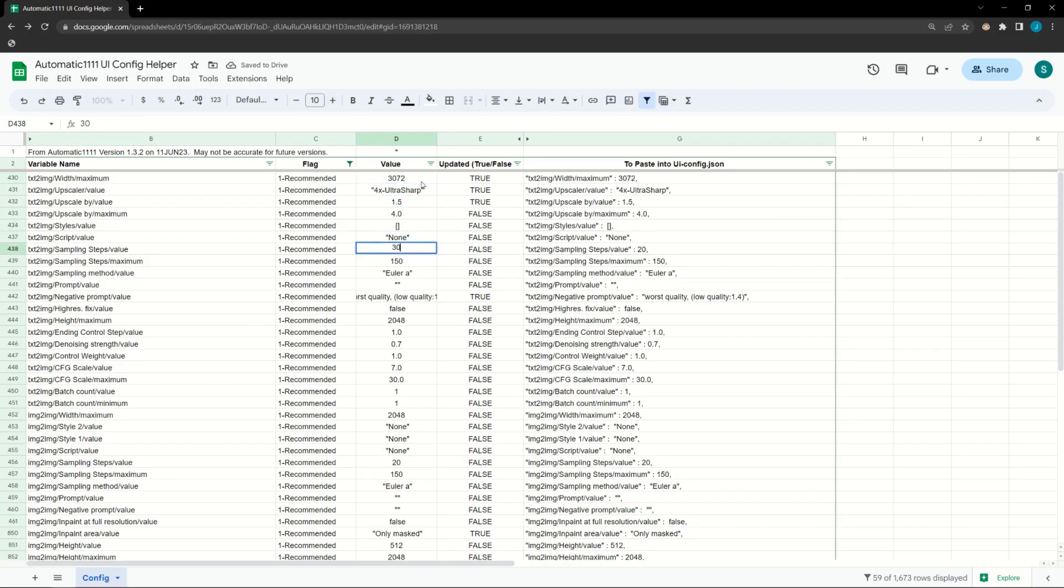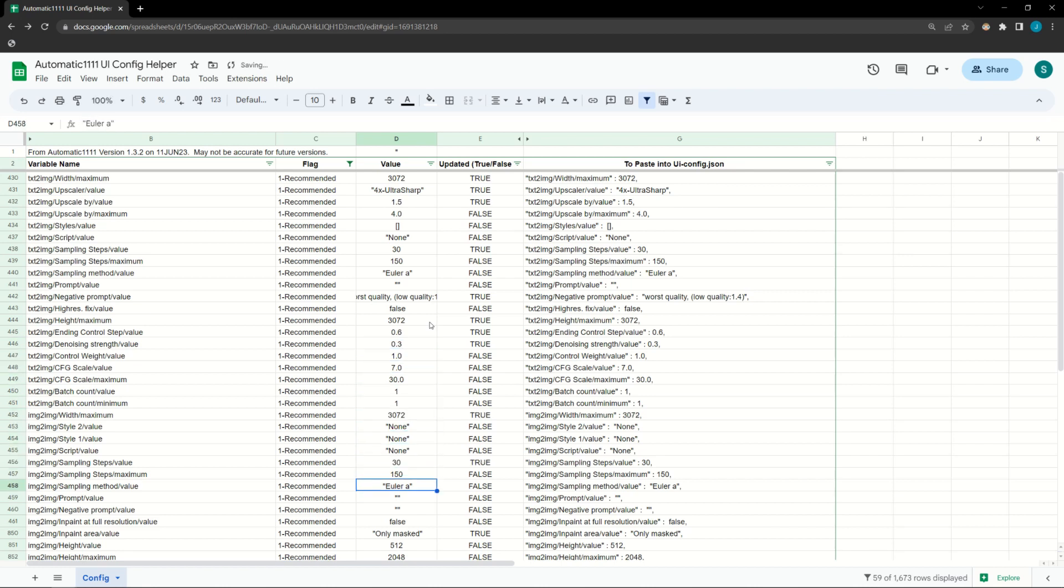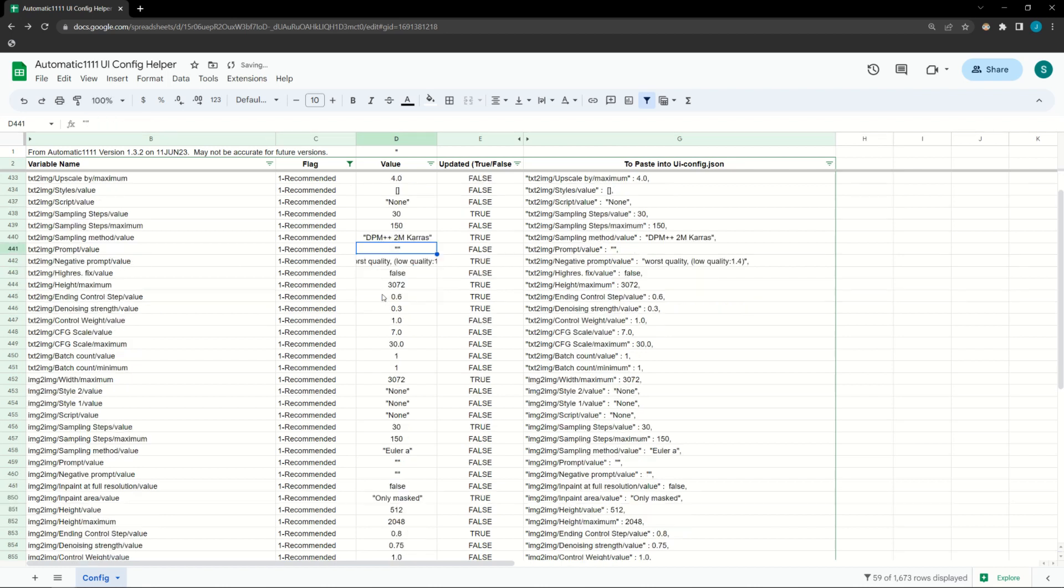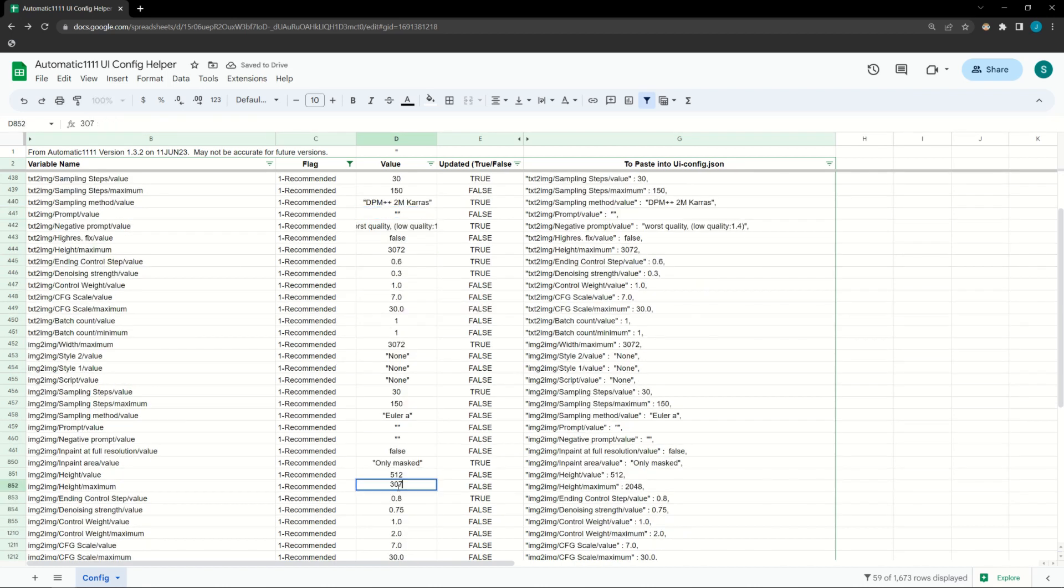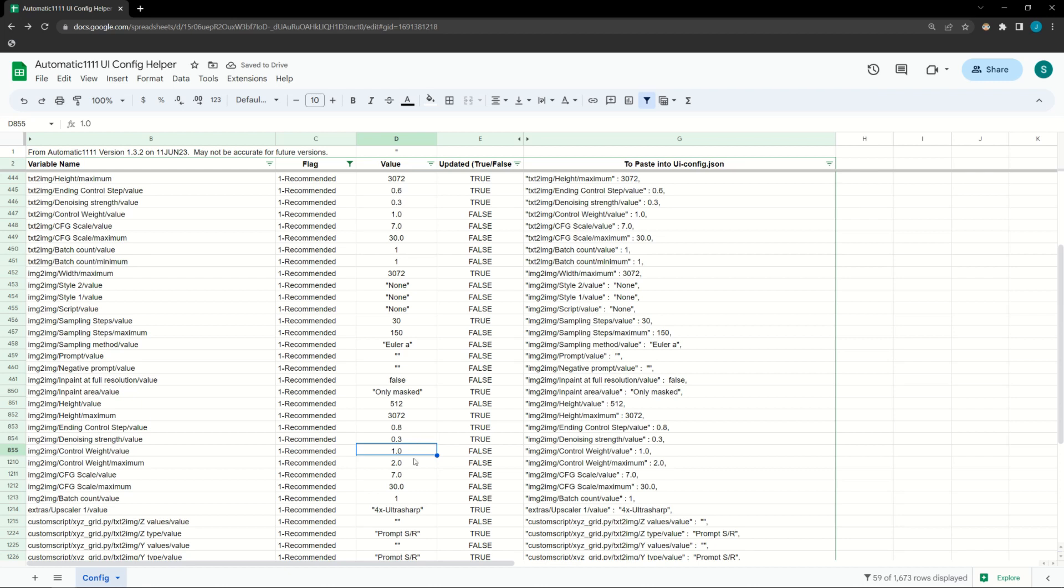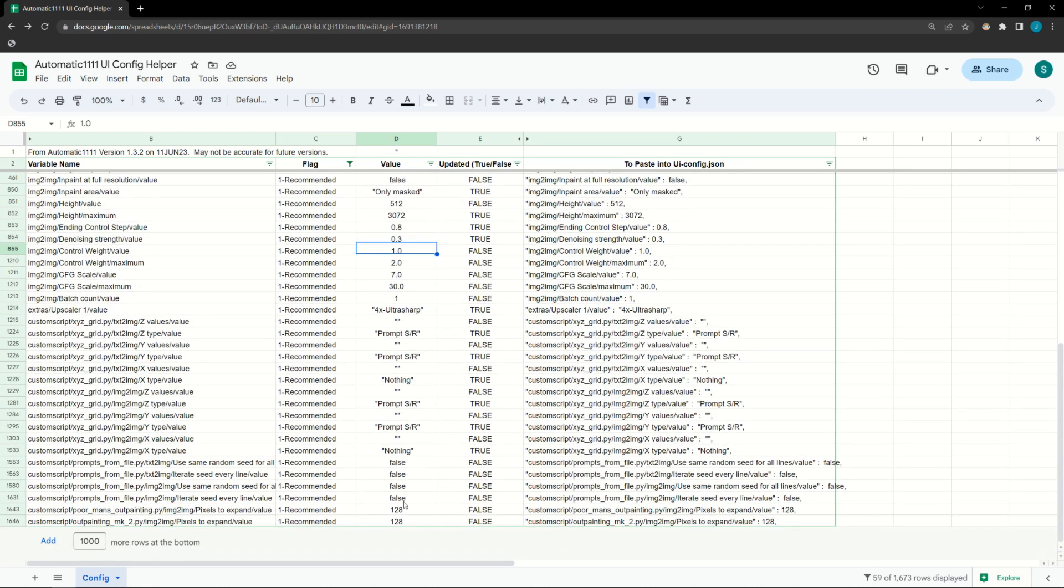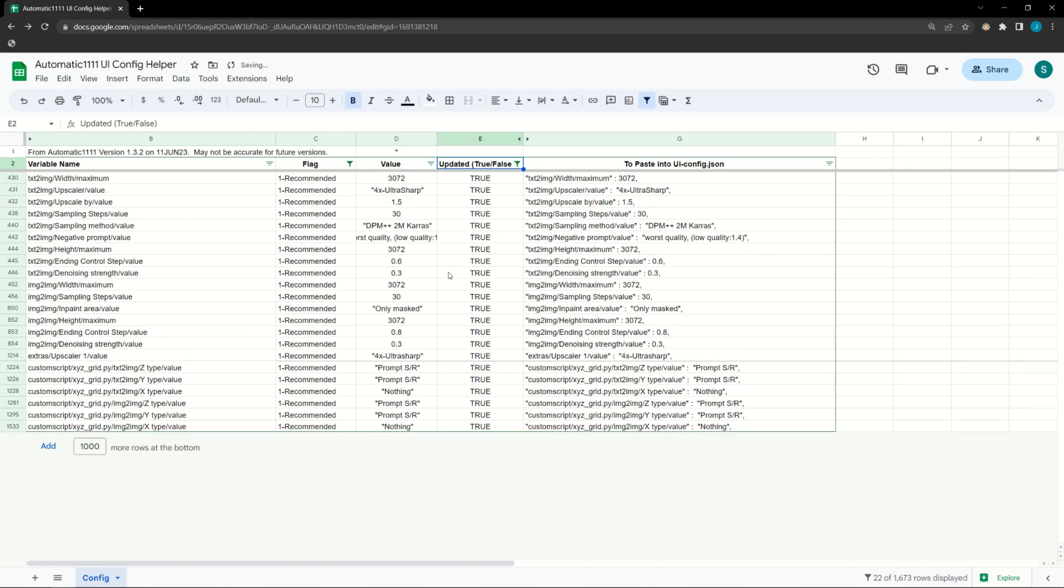Anyway, go through and update the value column for the rows you want to change. Make sure that the new value is in the correct format. If the original value has quotes, you need quotes. If it is true or false, you can only use true or false. If you make changes in a row, the column called updated will change to true. Once you're done making all your changes, filter the updated column to only true values. Then copy all the rows in the column titled to paste into UI config.